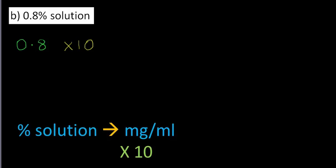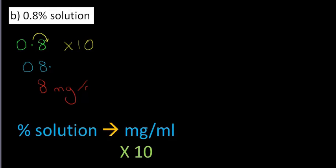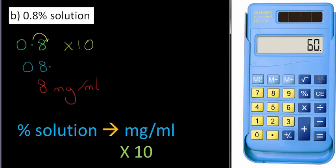Well, without a calculator, all you do is move the decimal point one place to the right. And I hope you can see that becomes 8 point. We don't need the 0 there, that's simply not required. But we might want to tidy that up to 8 or 8.0. So our answer would be 8 or 8.0 milligrams per milliliter.